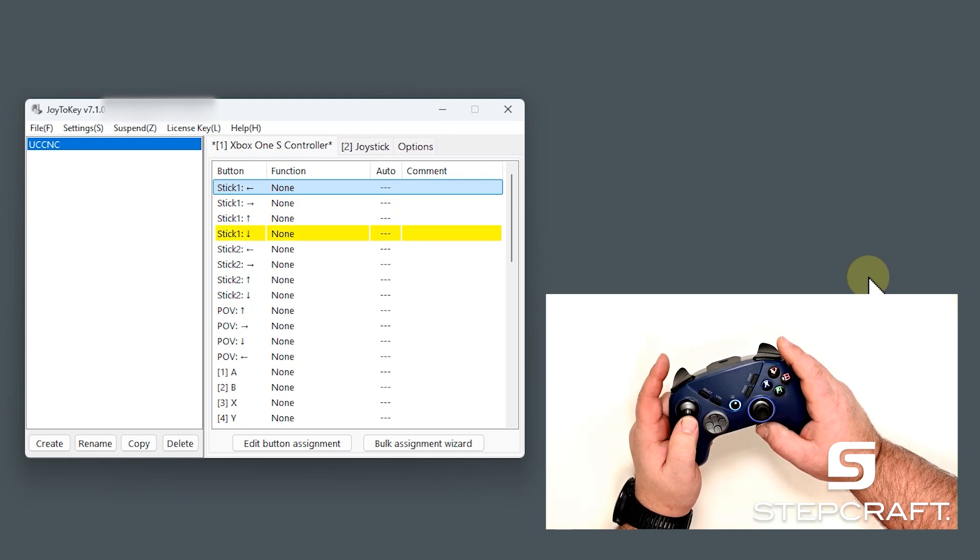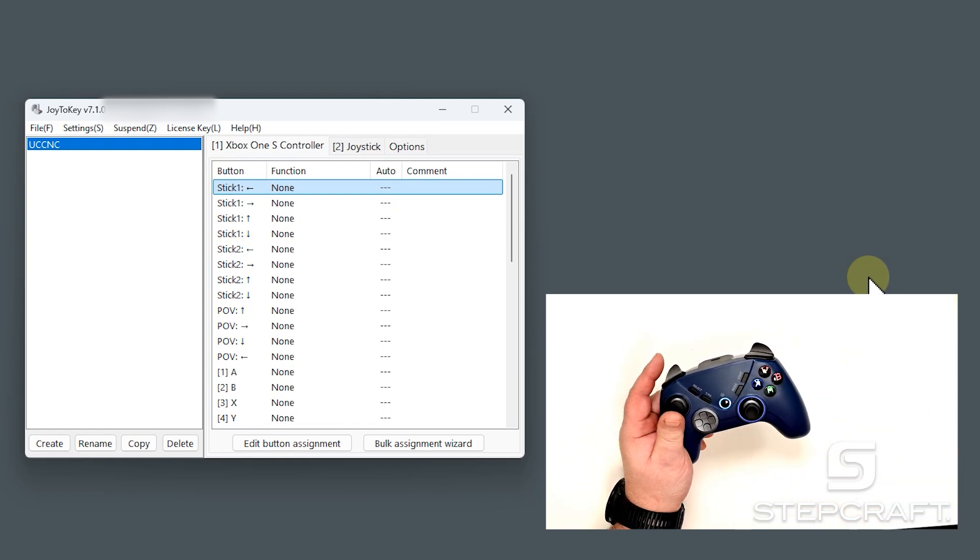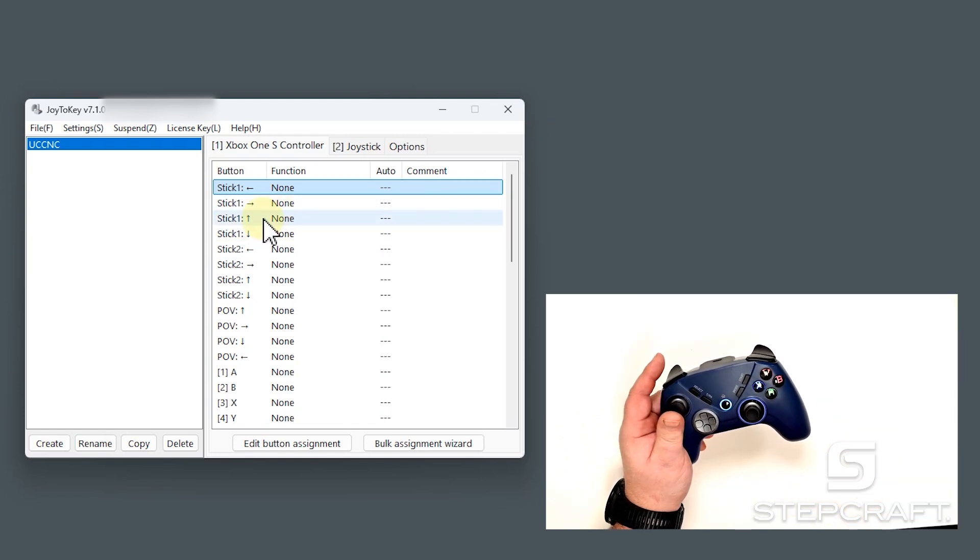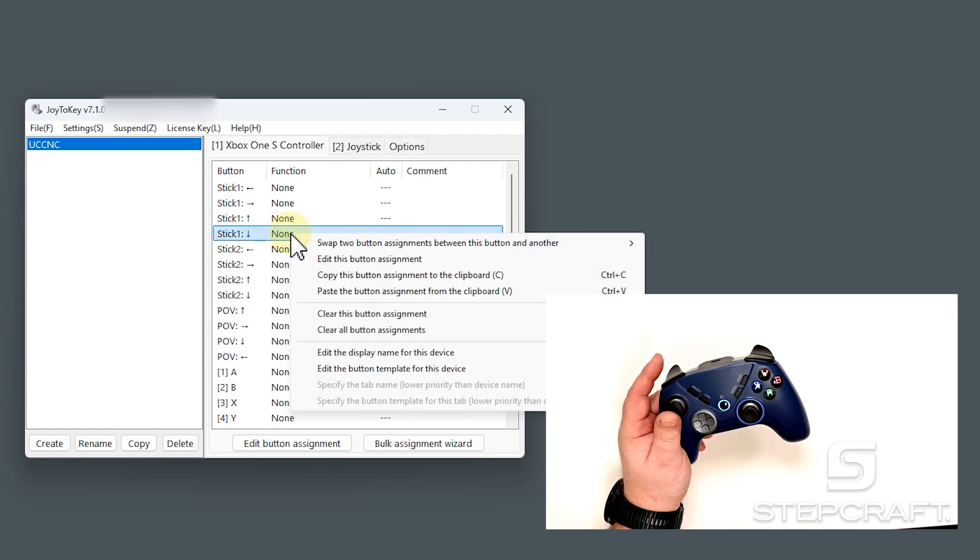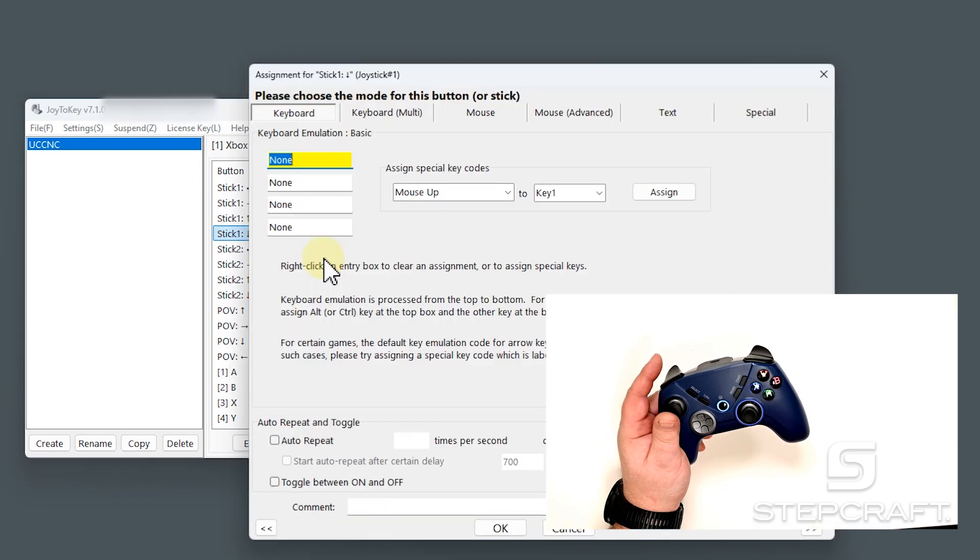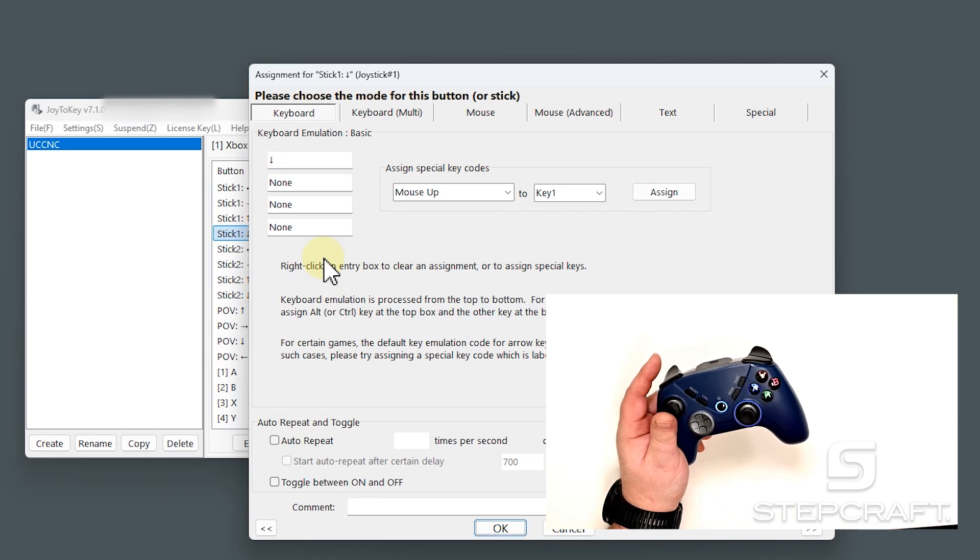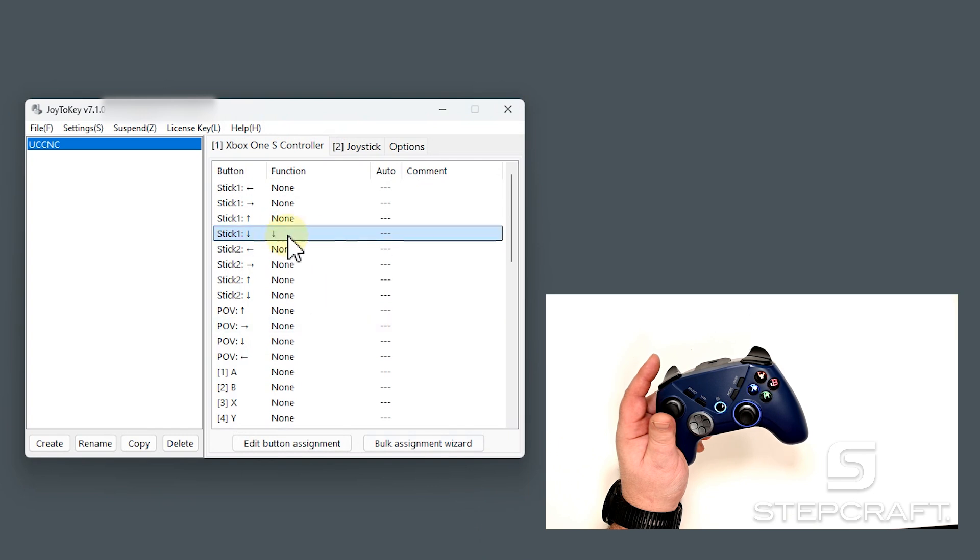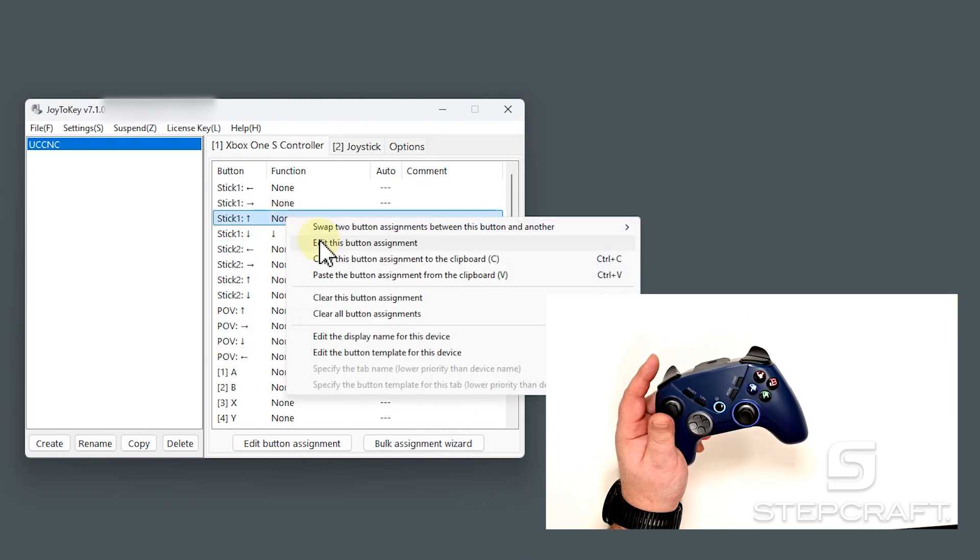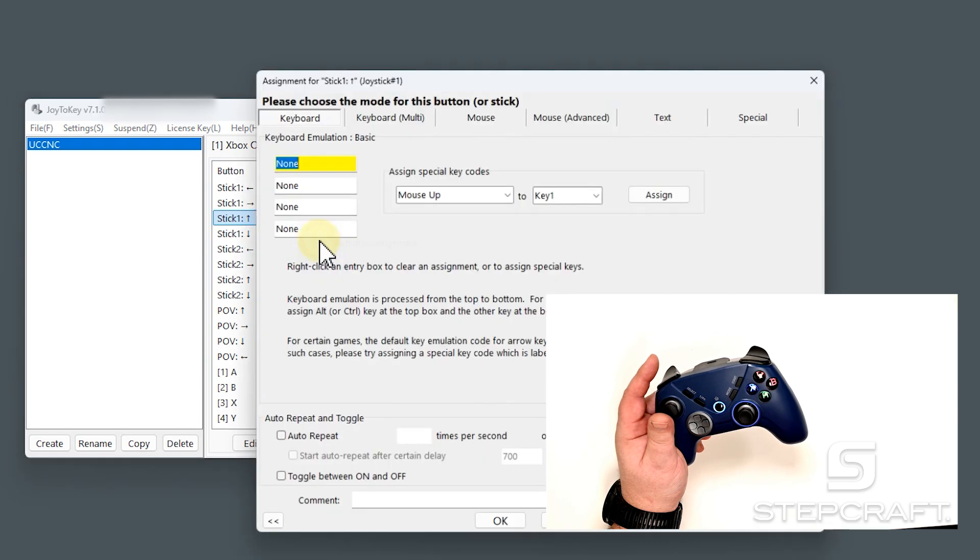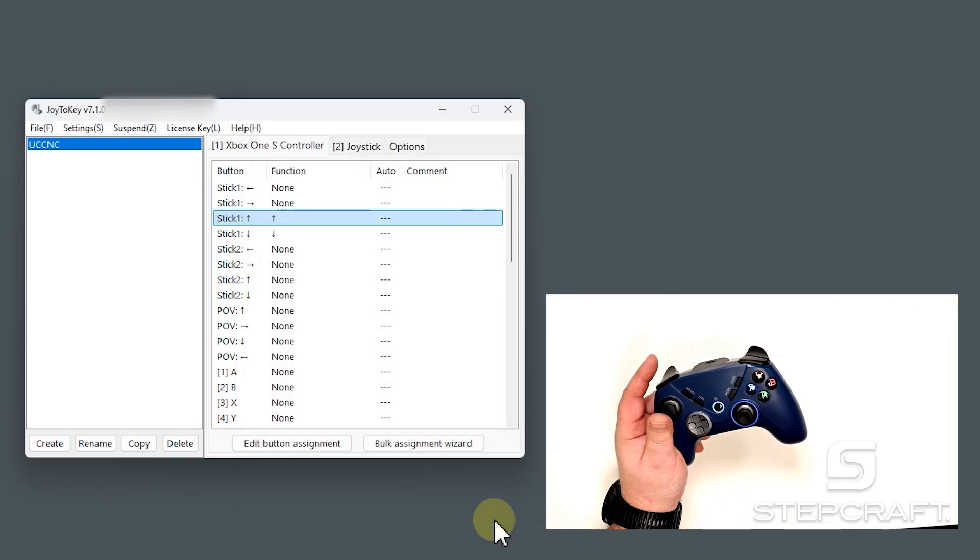So joystick down, we know was keyboard down before. So I'm just going to come over to joystick down here and select this. Right click. Edit this button assignment. I'm going to get a pop-up. And I'm going to hit keyboard down. And OK. So now that's our keyboard down. Same thing with this one. Right click. Edit button assignment. I'm going to hit keyboard up. I'm good.